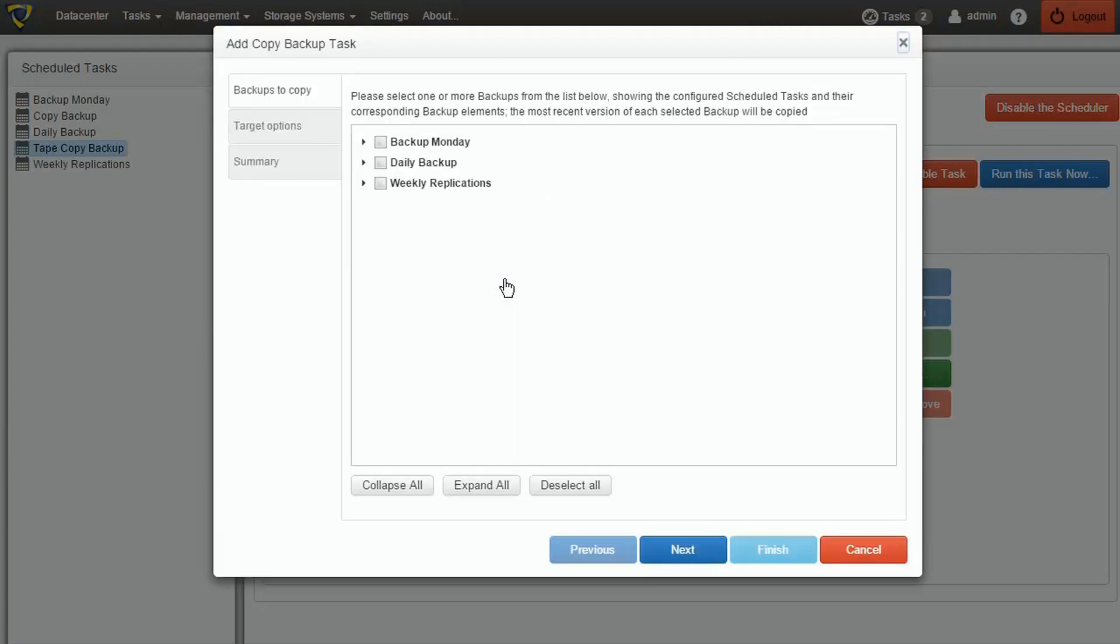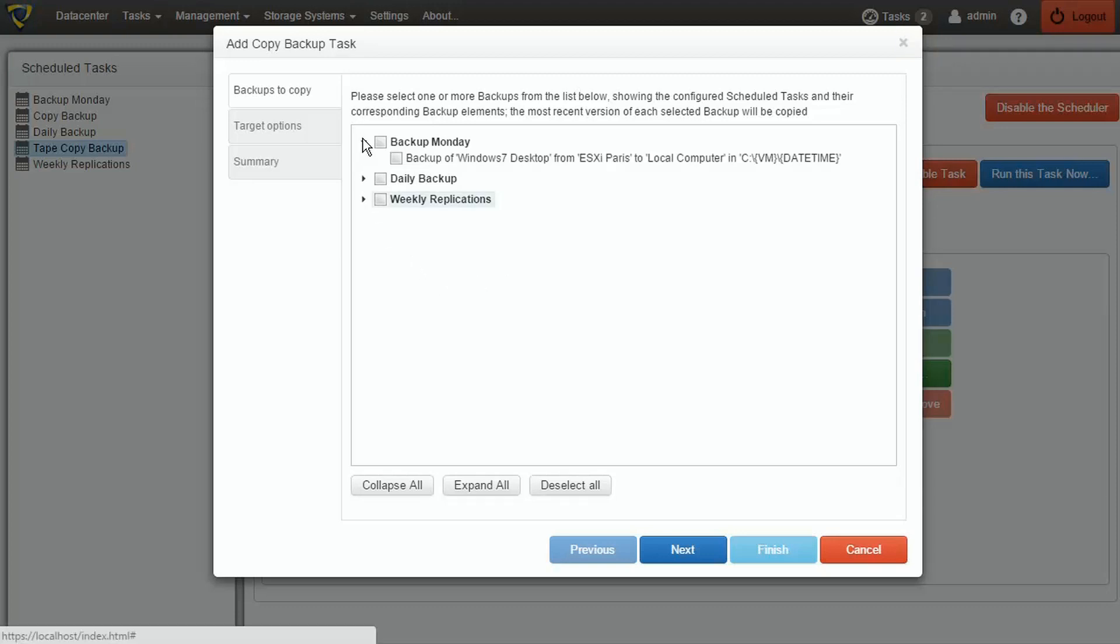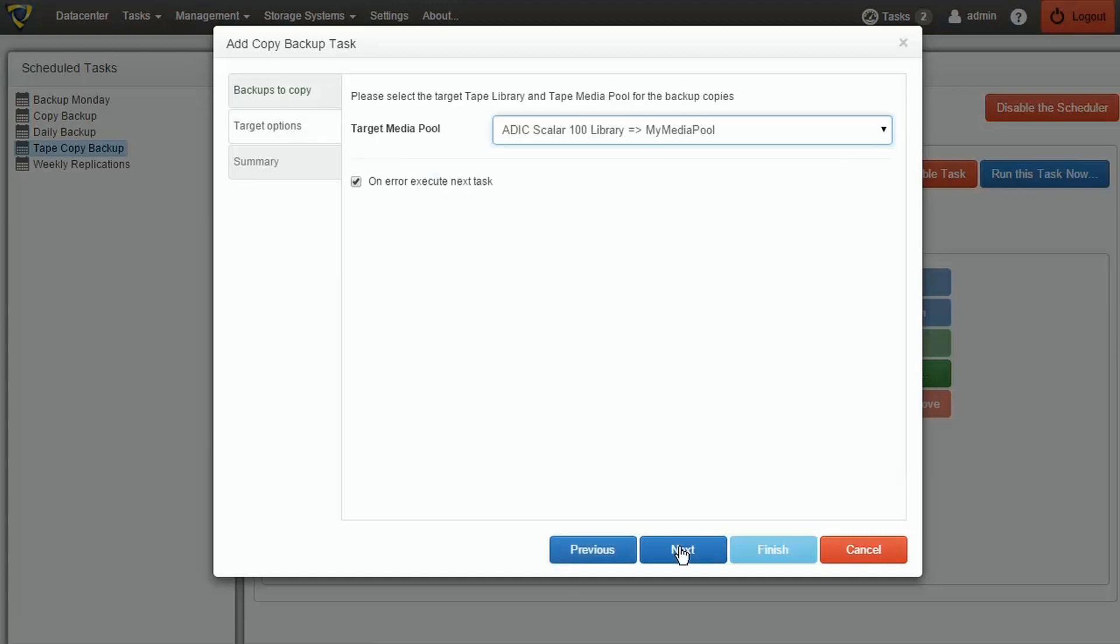In the Task options, we can now select the backups which we need to copy on our tape media. This will copy the latest version of the selected backup task, unless it has been already copied. As the next option, we can select the target media pool, which in our case is the custom one we previously created.